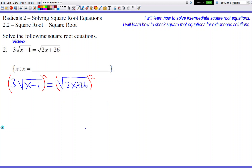I see it happen all the time. If you do it, you join a very big population of kids that make that mistake. But when you square both sides, you have to square the entire left side, which means you square the 3 also. When you square the 3, it becomes a 9. When you square the square root of x minus 1, it becomes x minus 1.